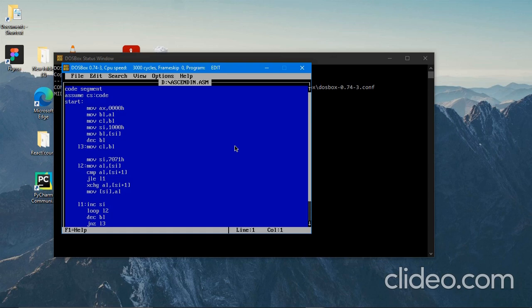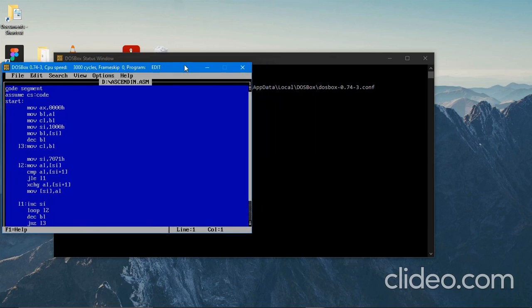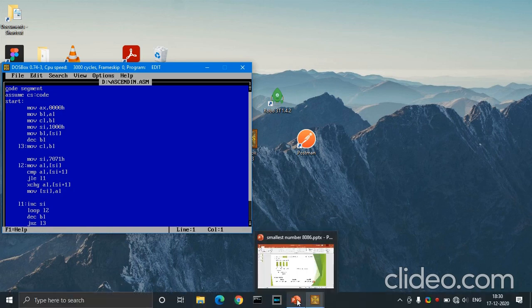Before going directly into the program, I just want to give a suggestion: make sure you watch the previous video, that is how to find the greatest number from the given set. I am continuing the lecture from there itself. I will provide the link in the description. Come to this video after watching that video.